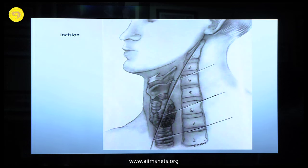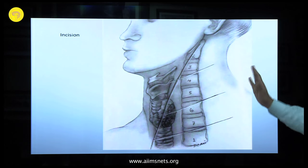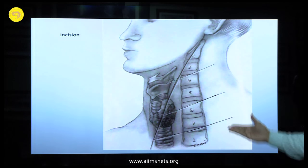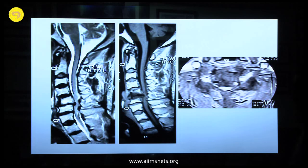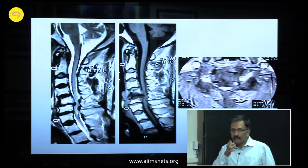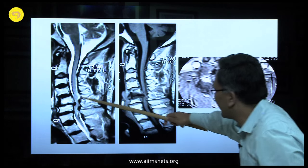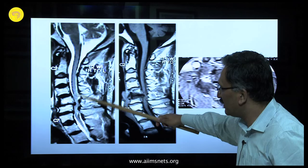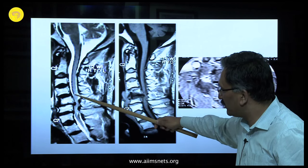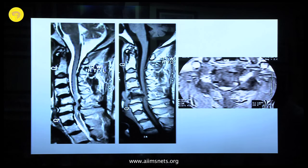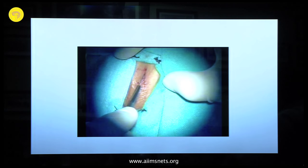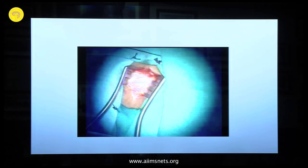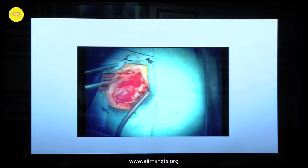Regarding incisions, we all know these classical levels — thyroid, trachea — you can palpate them. I will show you a video of the operative steps. There is a single corpectomy here with two-level compression, and the cord is completely narrowed. A very small incision is used — you do not need a long incision because you can undermine the edges and get a very good space. You seldom have to use a vertical incision. A horizontal incision is enough.